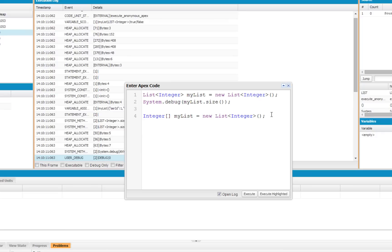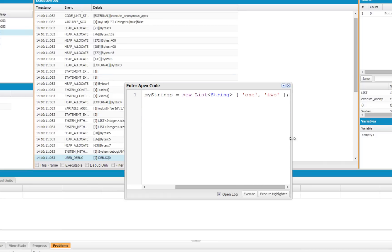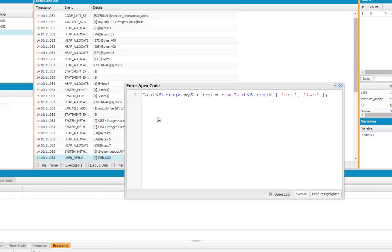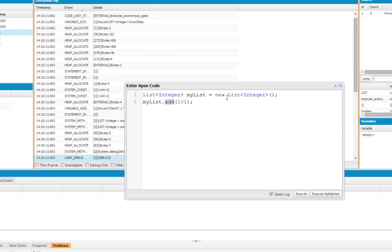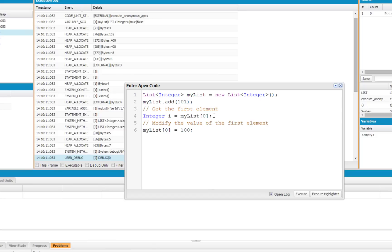You can also define the list variable and initialize it at the same time, like this. In this example, I'm creating a new list of strings, and right after I initialize it, I'm priming it with the strings 1 and 2. You can add elements to any list by using the add method. So with this method, MyList.Add, we're adding the value 101 to our list of integers. If you're familiar with array syntax, you can also edit lists in this way. You can access an element in the list by index using array syntax, and you can also edit them the same way by using those brackets and setting values.